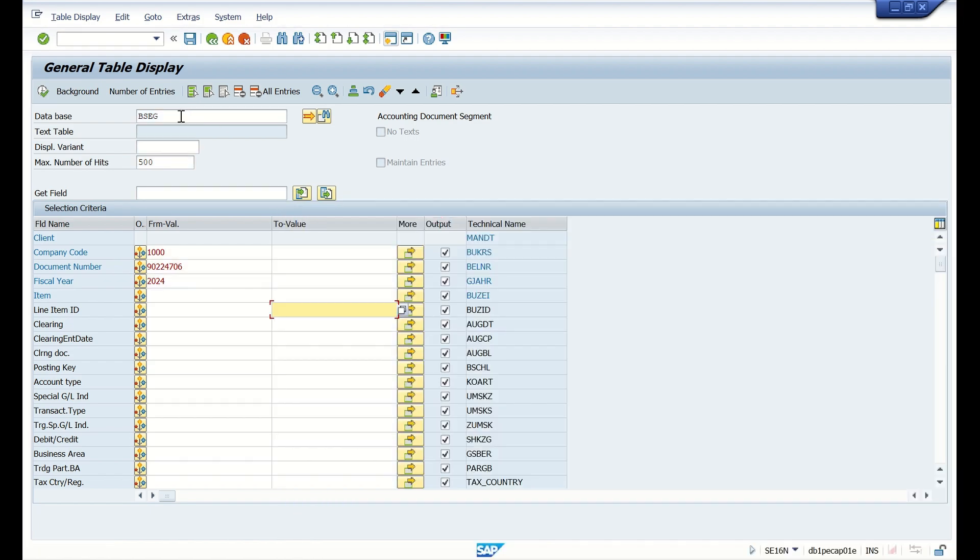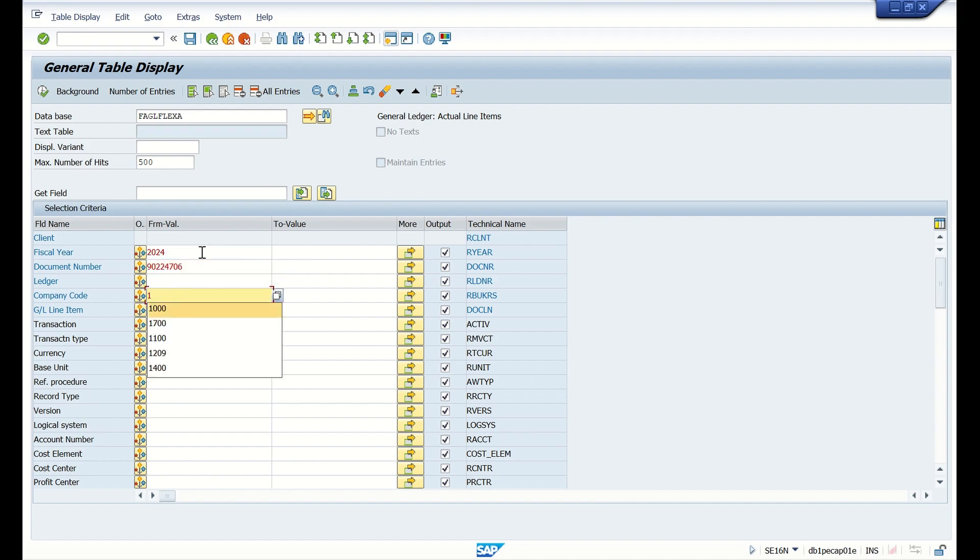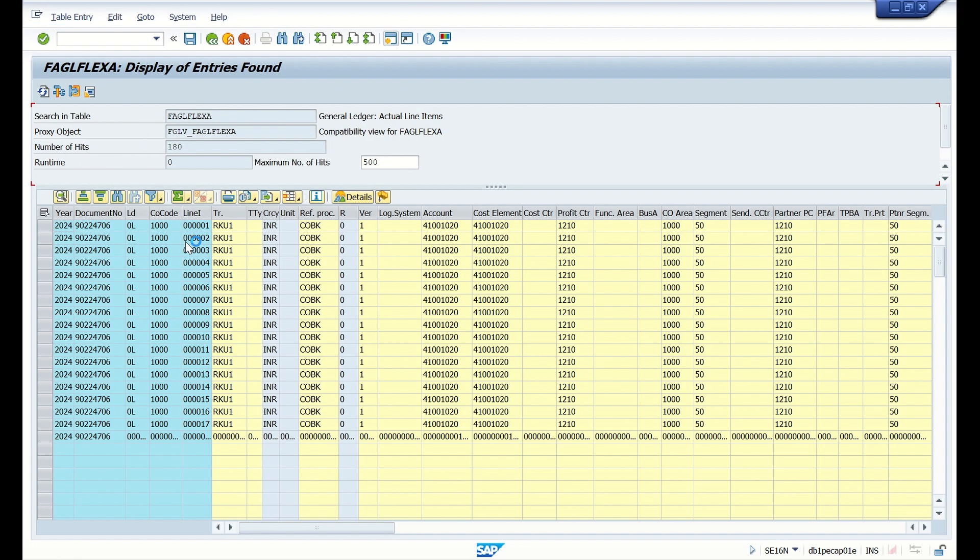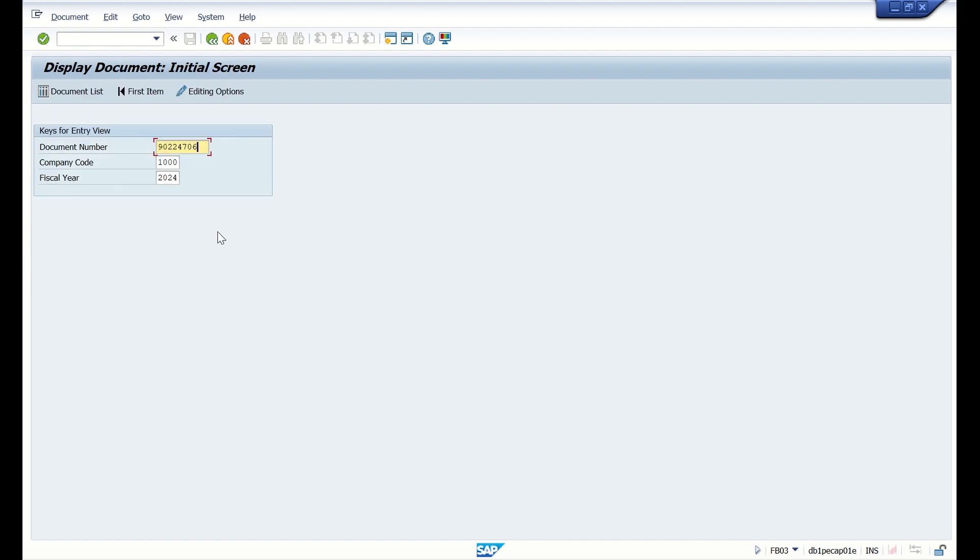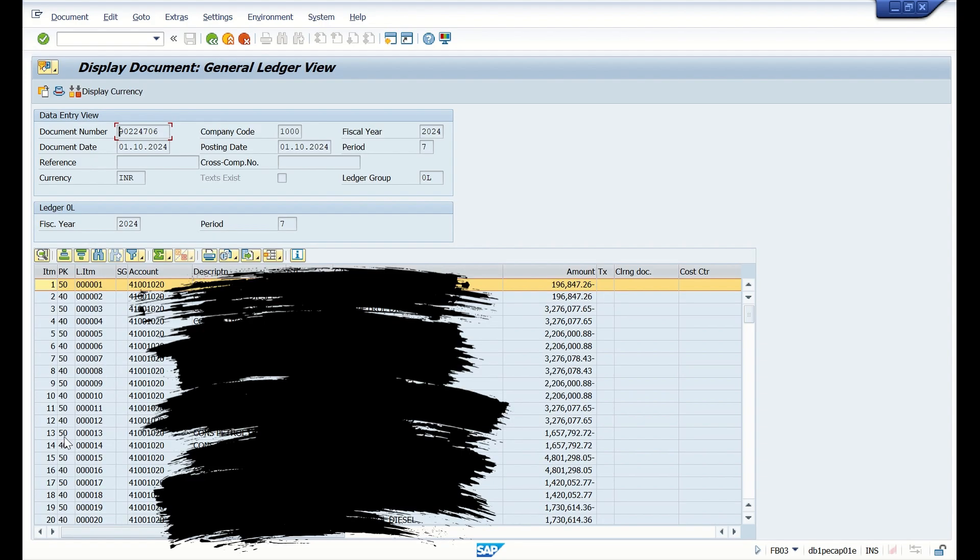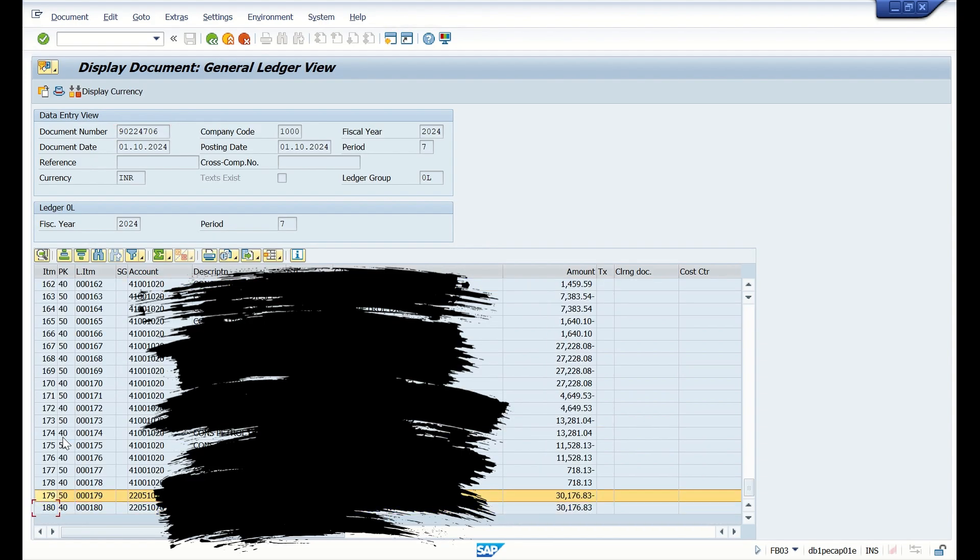Now let us check another table, FAGL_FLEXA table, which is the new GL line item table, which will display the general ledger view data. The same document if you display here, you can see all the line items are available. 180 line items are available in this document. Let's display this document. You can see this document has 180 line items, but it is only general view data. There is no entry view data.